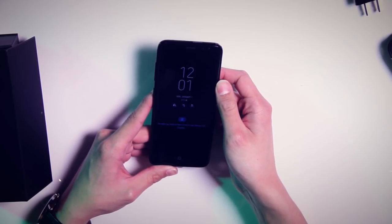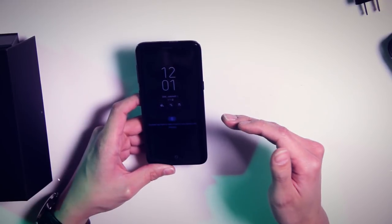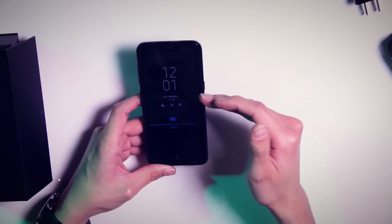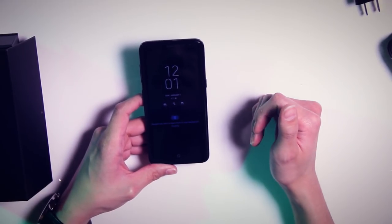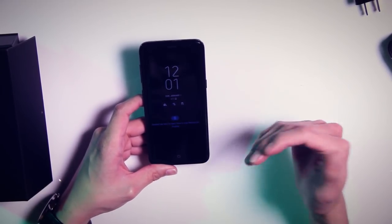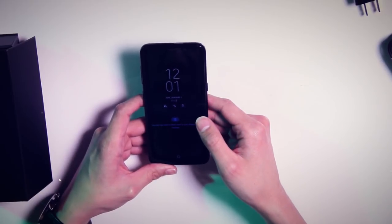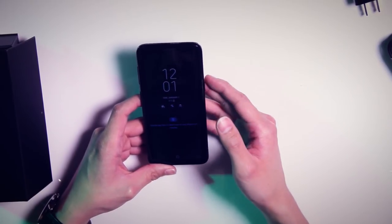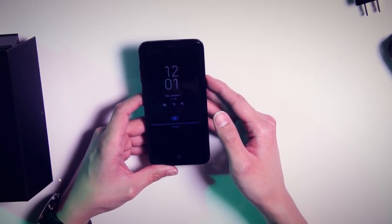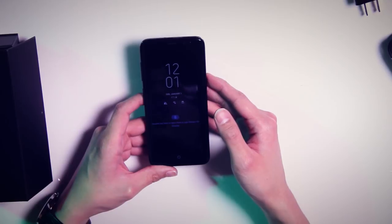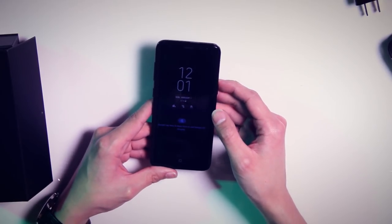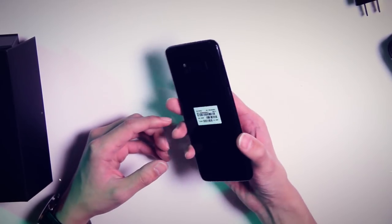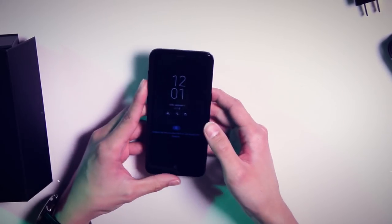So I always sort of viewed the S8 as an incremental update to the S7, just from what I had kind of seen. So being an S7 user, I'm very excited to see if my opinion on that changes with the use of this S8. But yeah, that's pretty much all I've got for you.